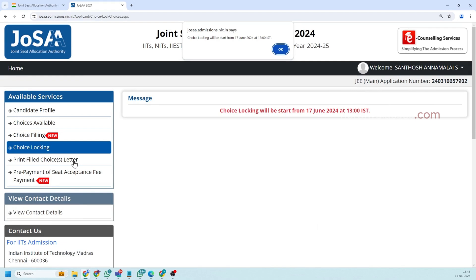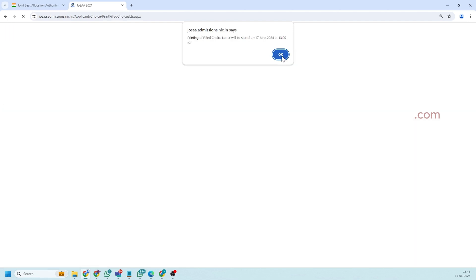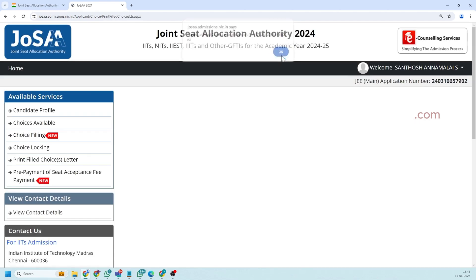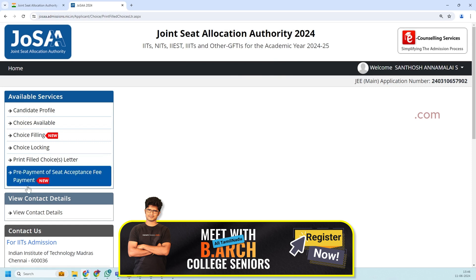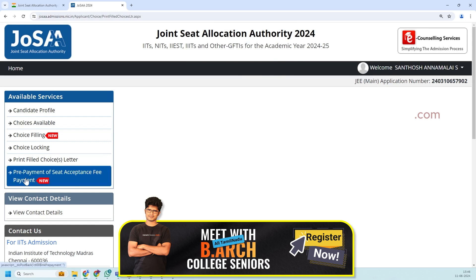The fifth option is print filled choice letter. So this will also be available only after locking of your choice so it will not open now. So the last option is prepayment of seat acceptance fees.